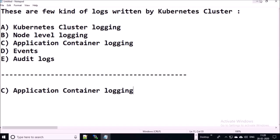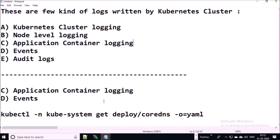The next one is application container logging. These logs are written by the application running in a container. If your application is cloud-native standard, then the application writes logs to stdout or stderr. If you have migrated a legacy application to a Kubernetes environment and your legacy application is not writing logs to stdout or stderr, then you can attach a sidecar with the application container to capture the application logs.